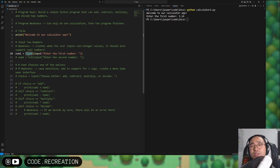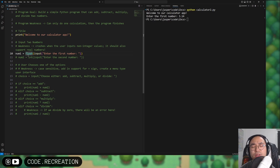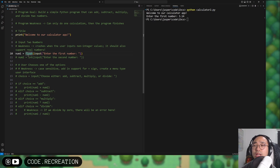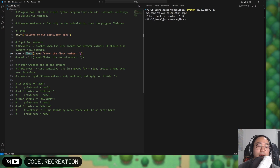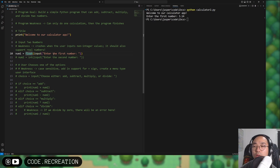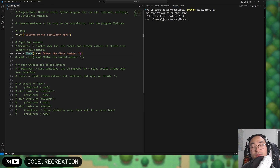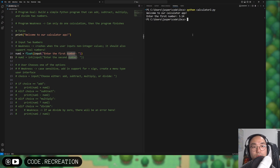This is called a floating point value or floating point approximation. One warning about computers: because they run a base-2 system, they're not really good with decimal values, which can cause potential inaccuracies. I'll link a video that explains that. But we're going to keep it as a float so we can support decimal real numbers for addition, subtraction, multiplication, and division.